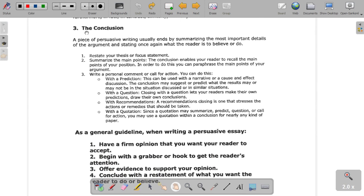Then the conclusion: you want to restate your thesis or your focus statement — just restate your assertion basically — and summarize your main points. Now, here's where a lot of students get tripped up, because many students will just put their three main points in basically list form. What you want to do is list your main points in light of what you just talked about. So if you're discussing gun control and you talked about how accidental shootings amongst children are a reason why gun control should be enforced, restate that main point in light of what you just said.